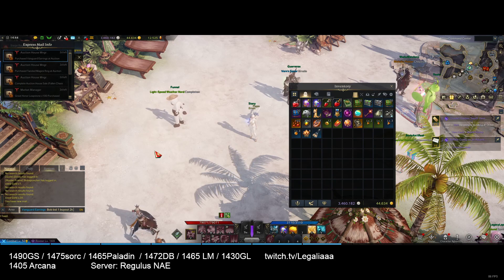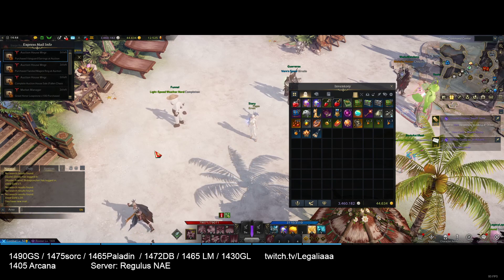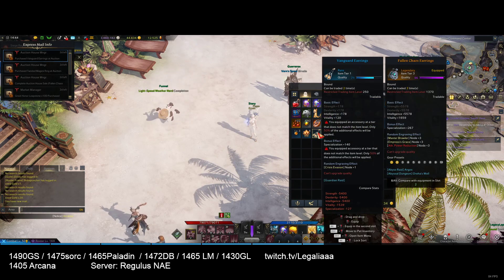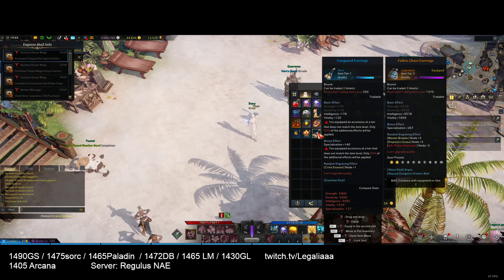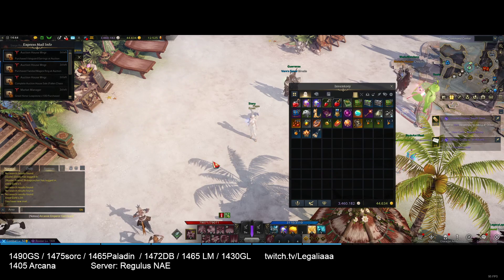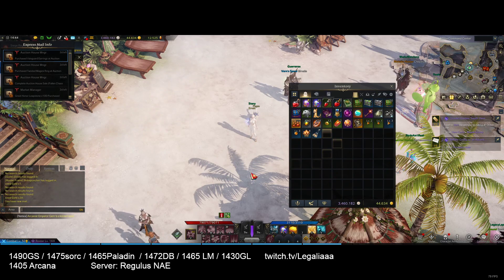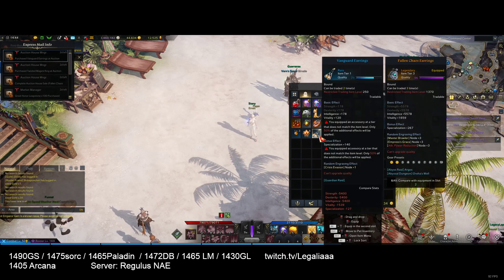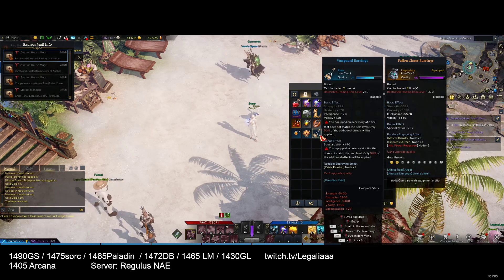That way, Bob or whoever was buying the item would immediately know, and they would be able to click on the item you linked and see exactly what accessory you're about to list.